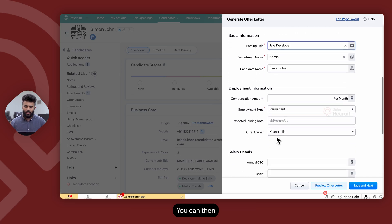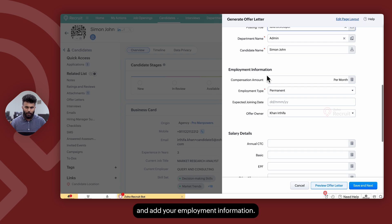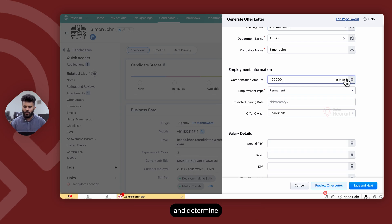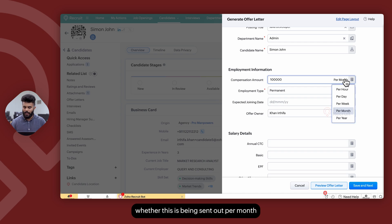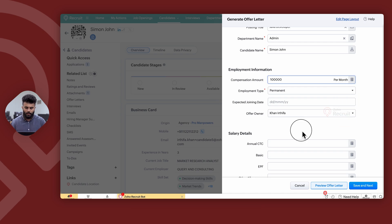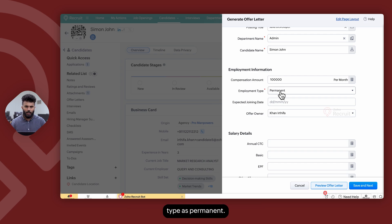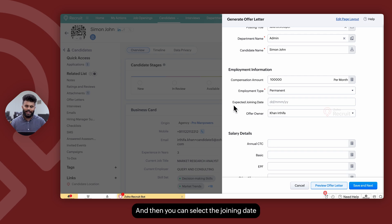You can then go ahead and add your employment information. You can add the compensation amount and determine whether this is being sent out per month, per week, per day, or per year. You can select the employment type as permanent and then select the joining date of that particular candidate as well.